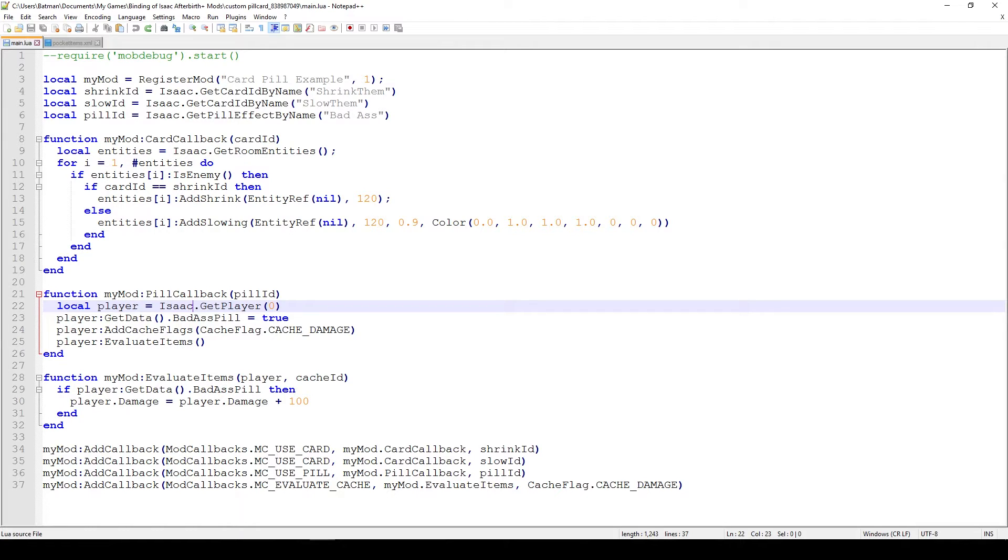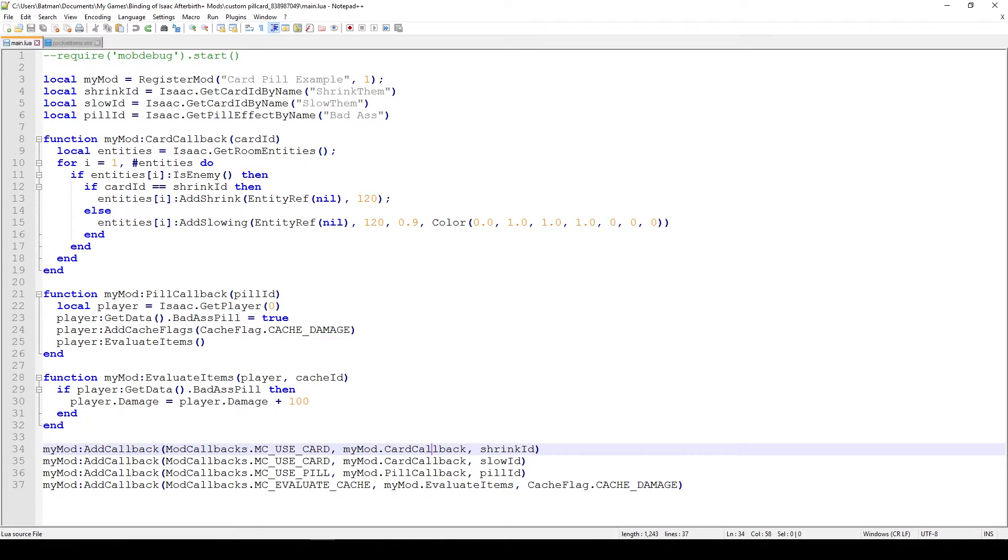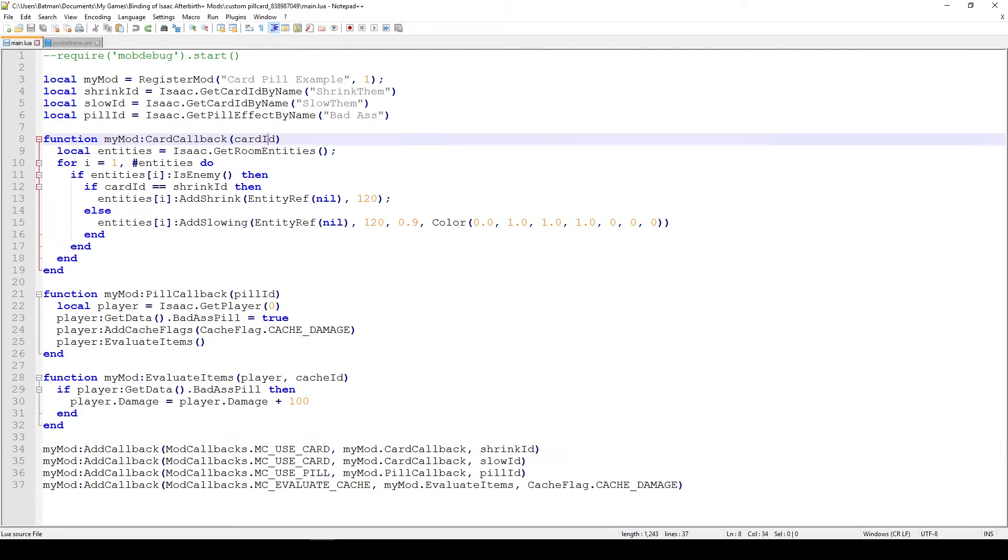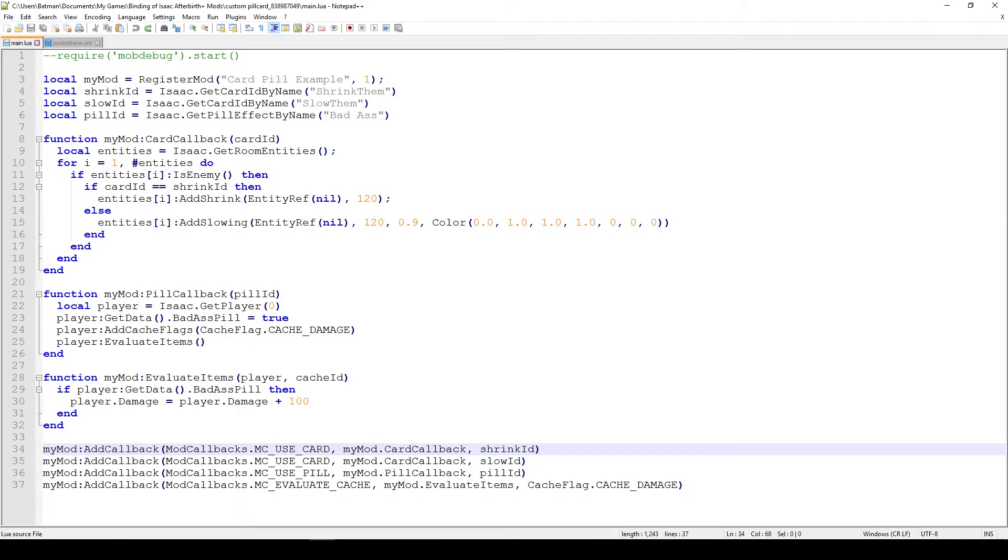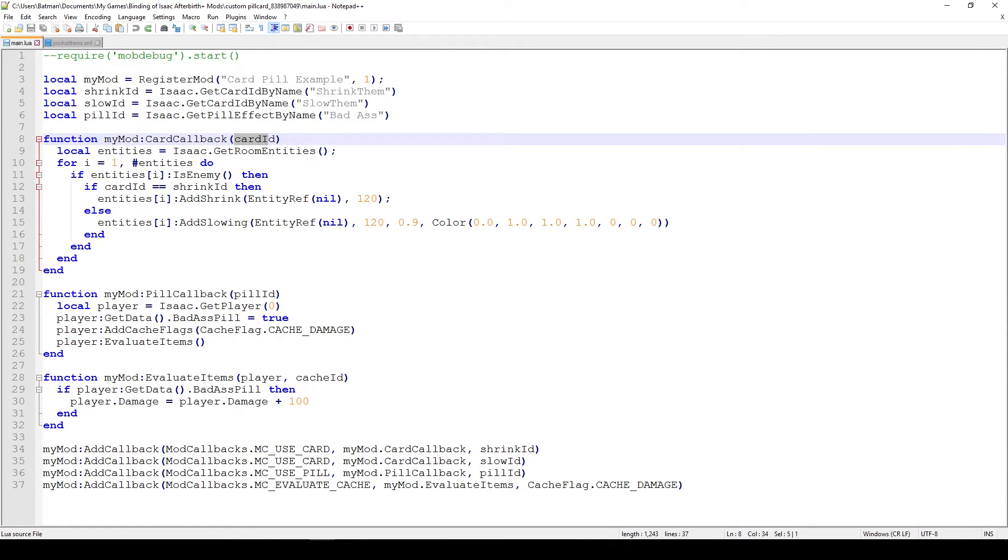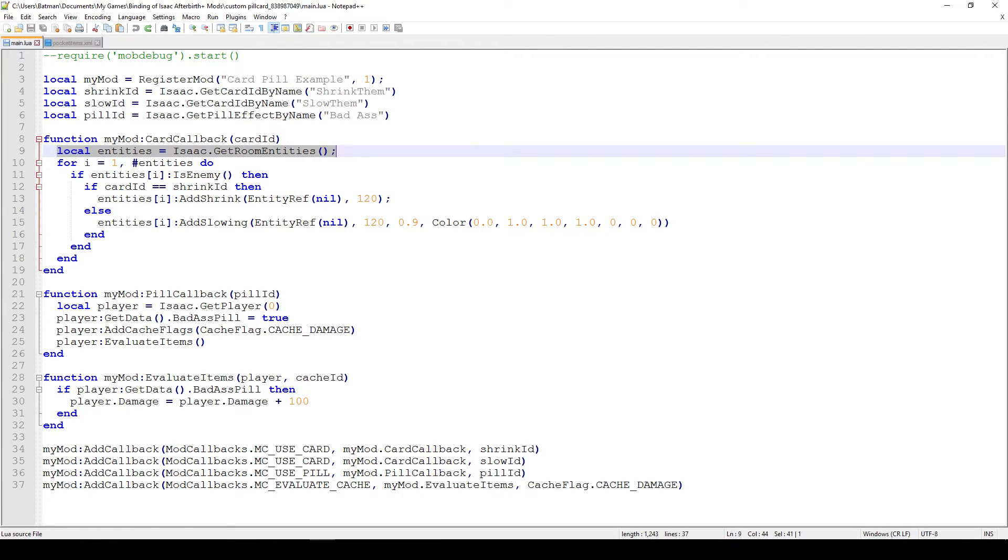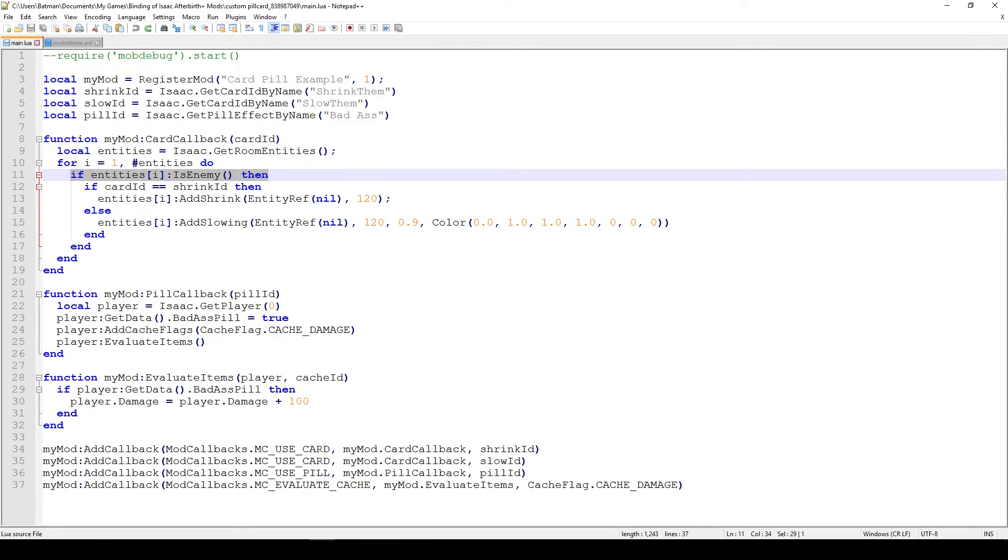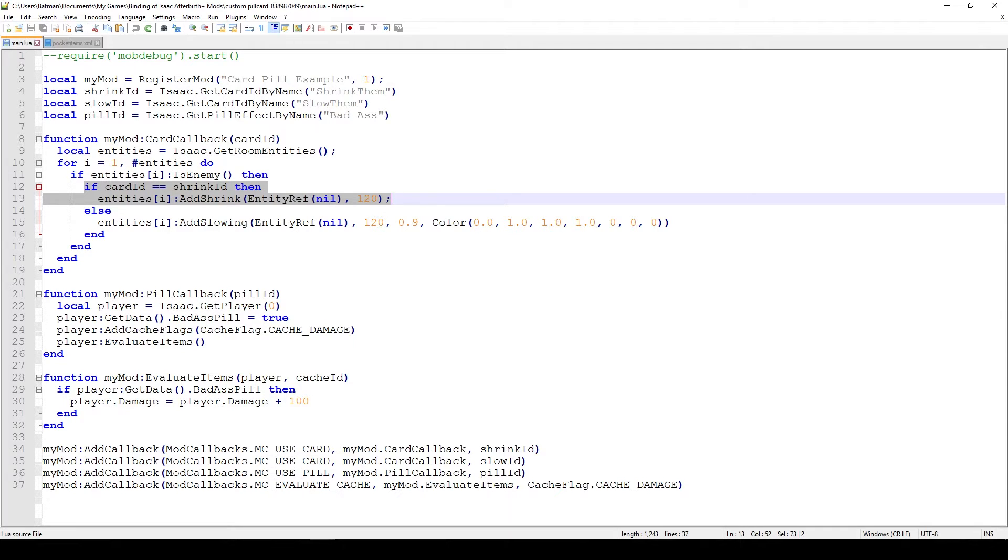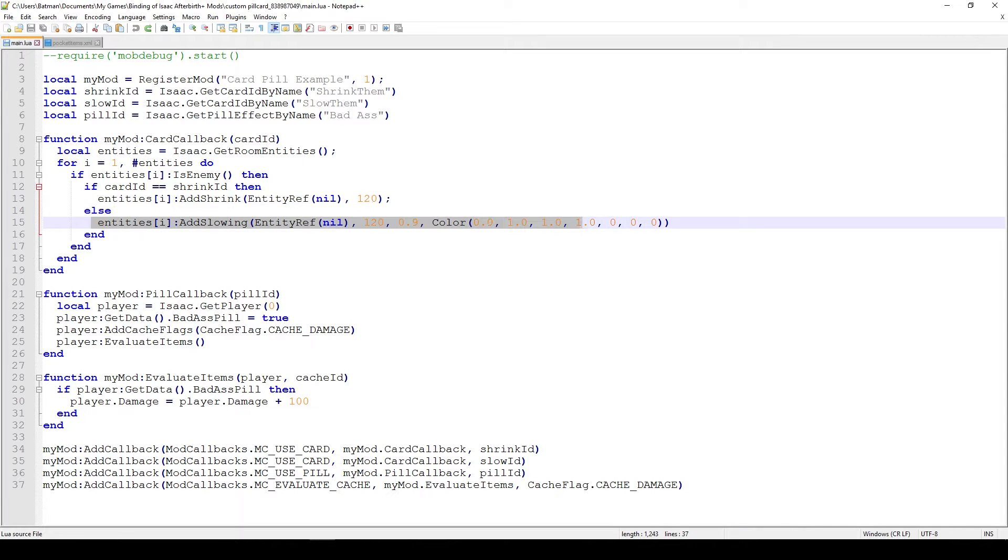But in the case of the cards, you can see that we have two cards and that they're basically calling the same callback function, the card callback function. So we have to do some additional checks there to see which one actually did call the function. In this case, what we do when we actually tie both of these to the same function, we actually get the parameter card ID in our argument. So whenever we actually call the function with this particular card, when we use this card in the game, this would actually equate to shrink ID. And whenever we use the slow card, this would actually equate to slow ID. What we do, of course, we go through every entity in the room, we use a for loop, and then we check if that entity is an enemy. And if it is an enemy, then we check which card we have. And we have the shrink card, which is shrink enemies. And if it's not a shrink card, it can only be a slow card, because there's only two cards, we would add slowing to that enemy.